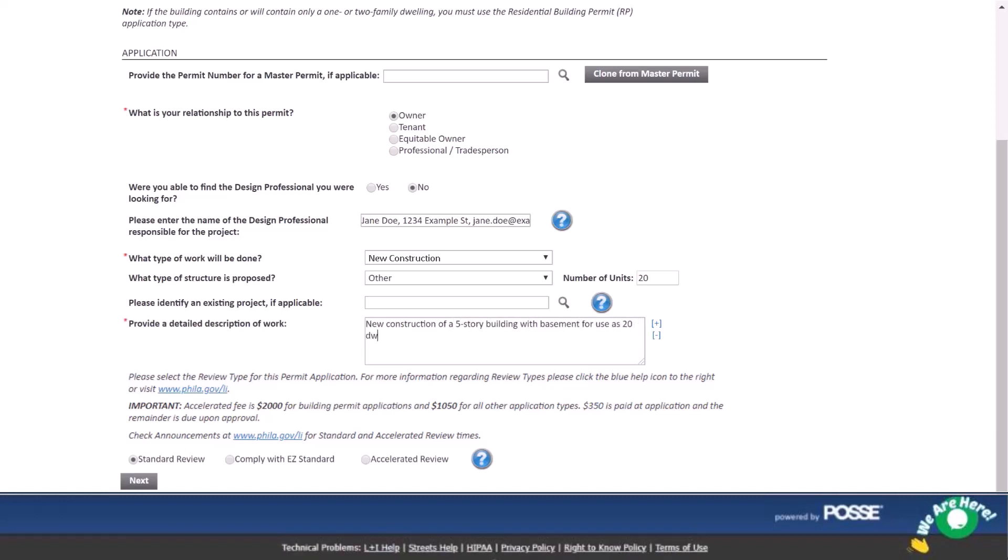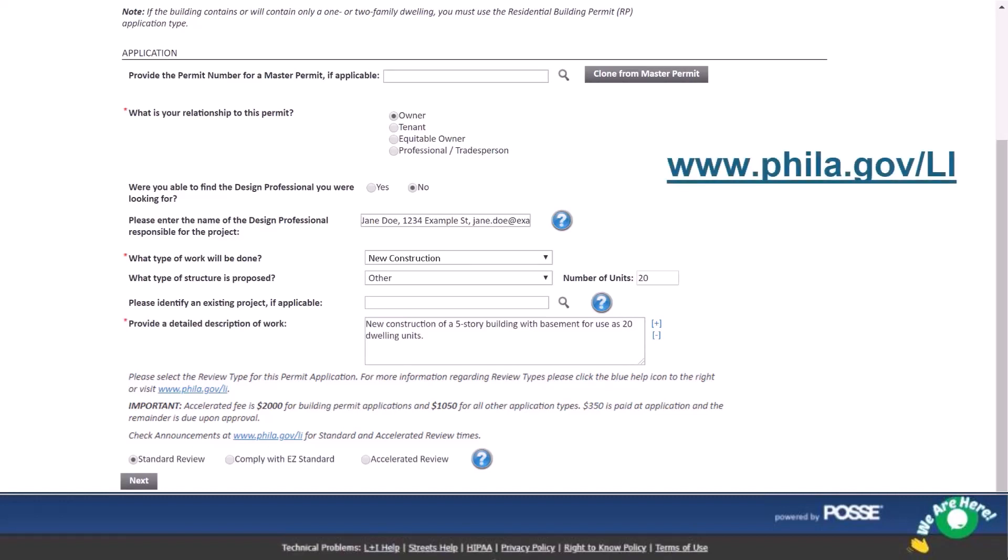Next, choose your review type. Remember, review times and fees change with each type. And easy standard applications are only applicable for select work. Check the blue dots or phila.gov/li for more information. For our example, we'll choose standard review.